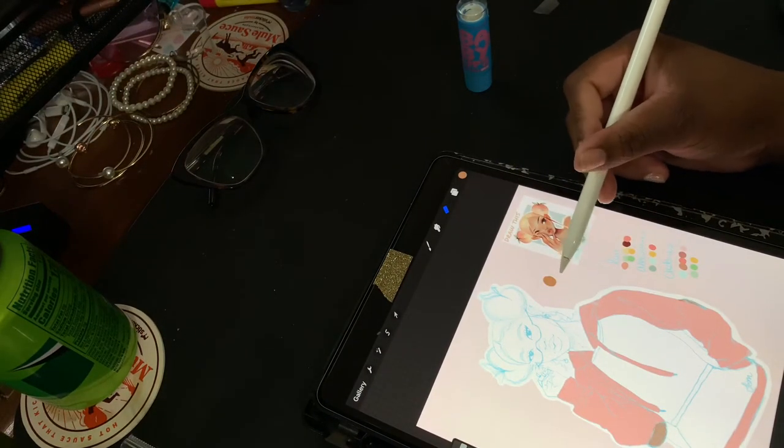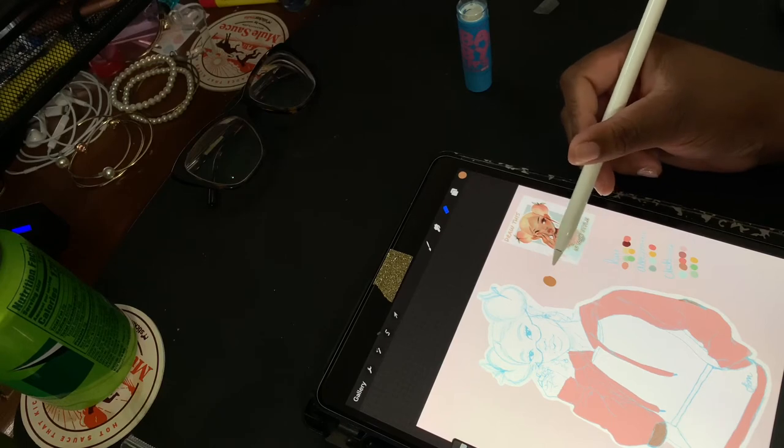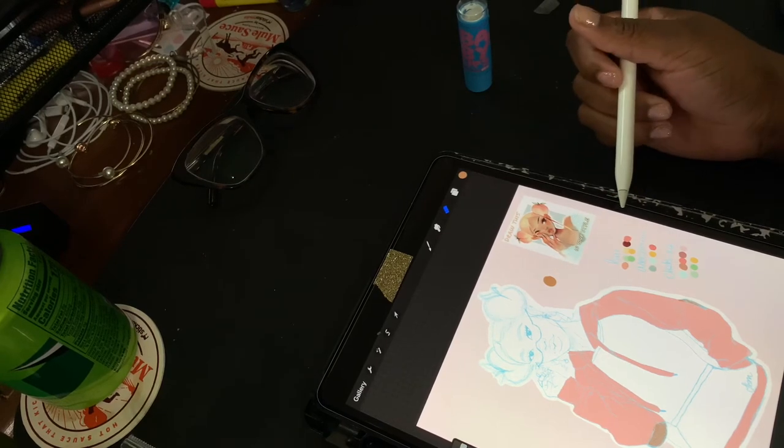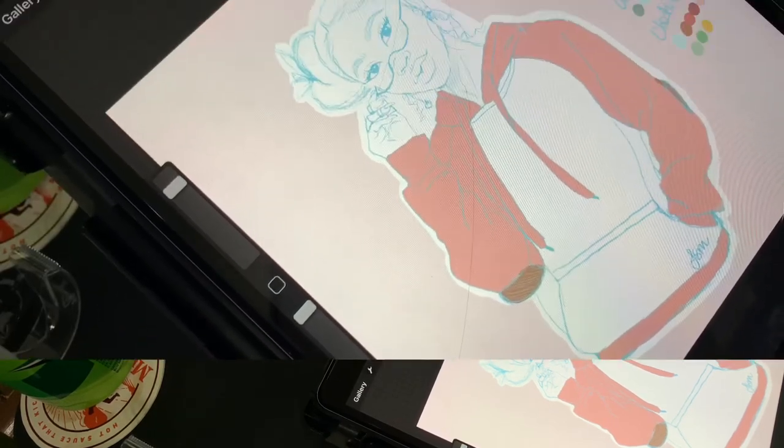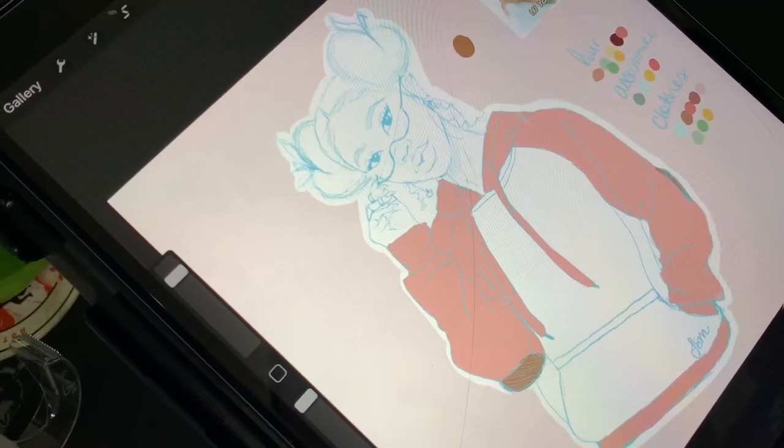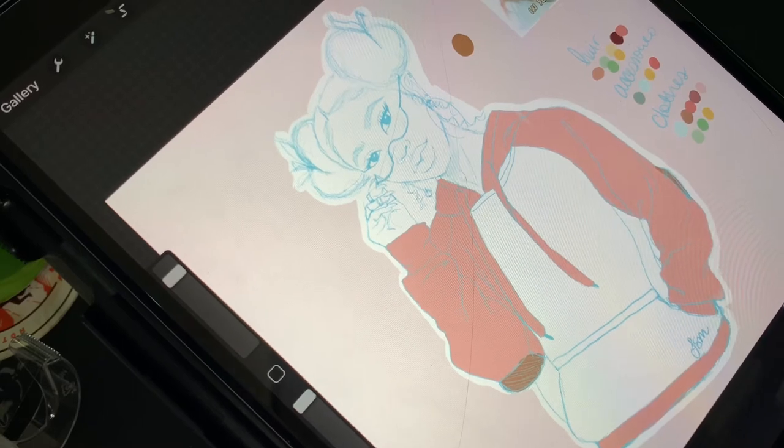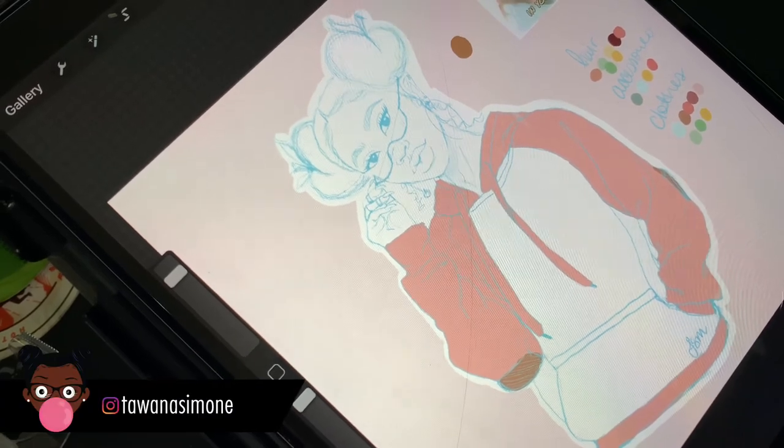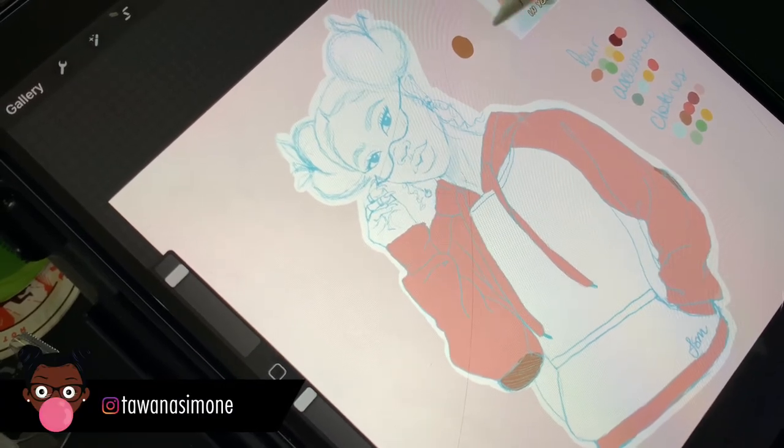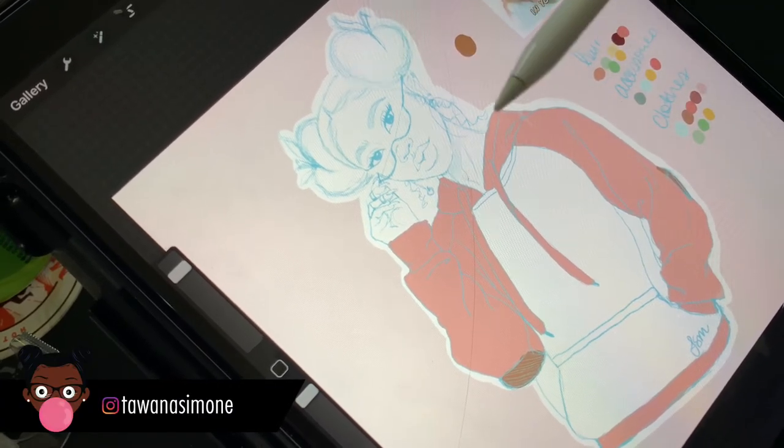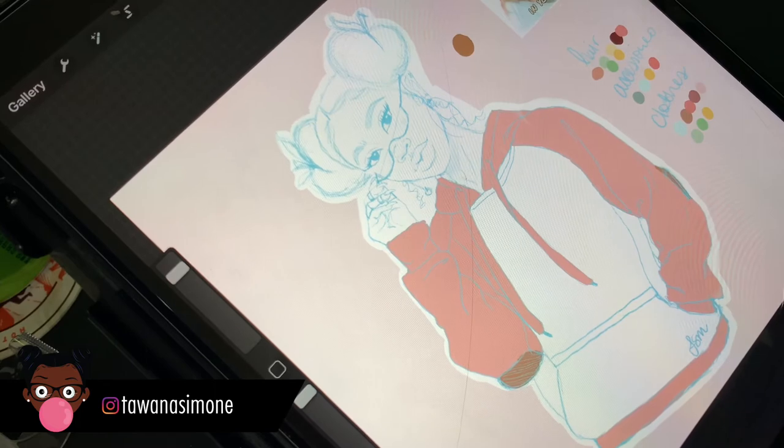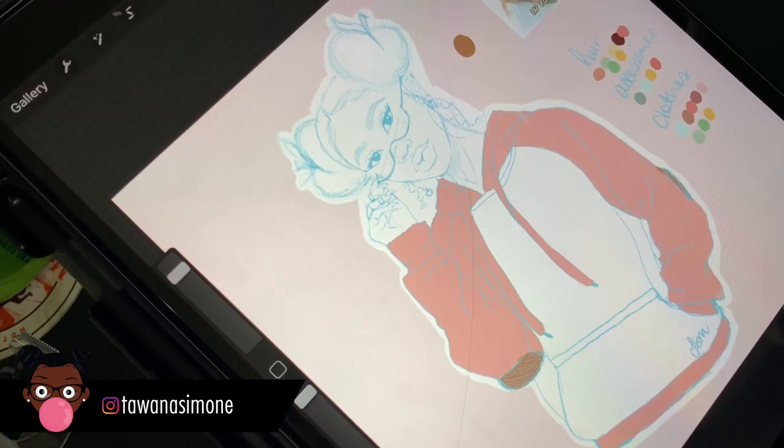So that's the skin tone that I chose. I don't even know what you just saw. Here she is. And so I'm gonna take this into Illustrator and finish her up.